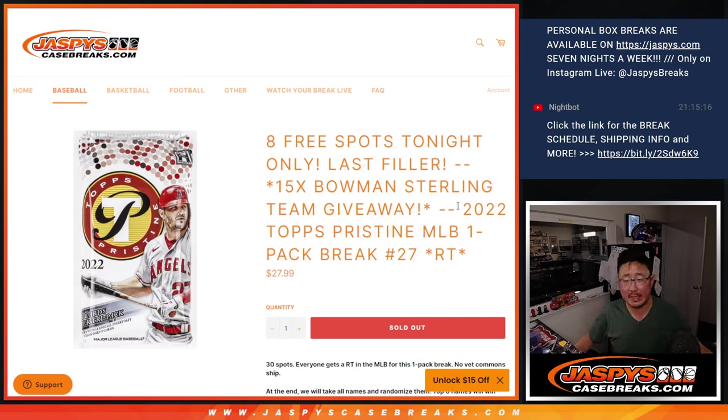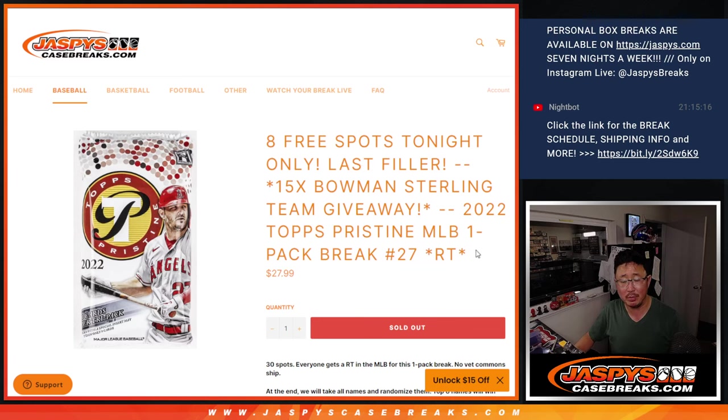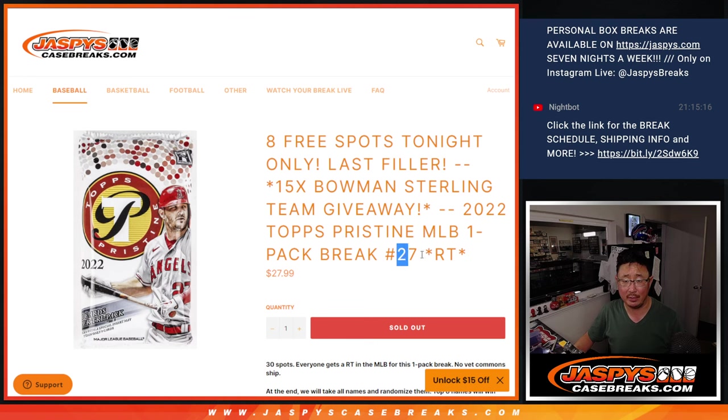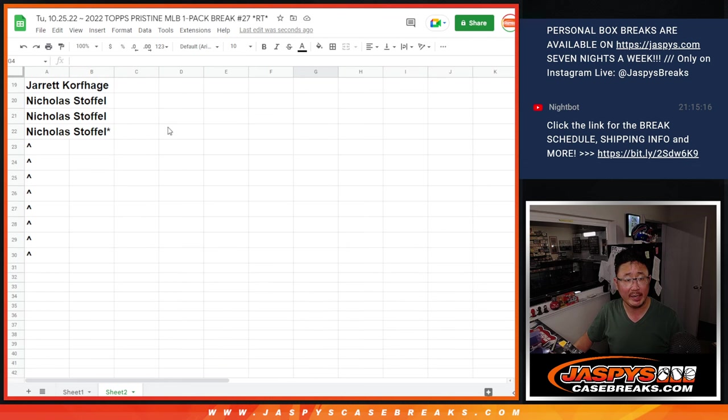Hi everyone, Joe for JazmysCaseBreaks.com coming at you with a 2022 Topps Pristine Baseball Pack. We're having Team Break number 27. Big thanks to this group right here for getting in on it.